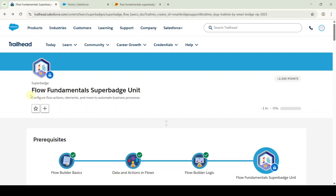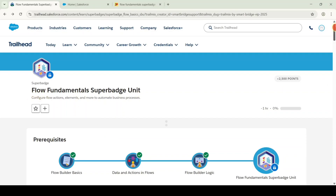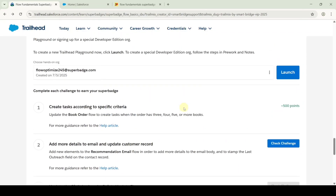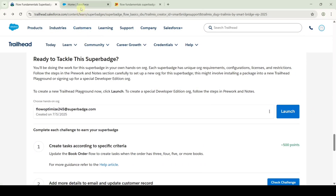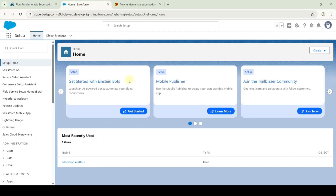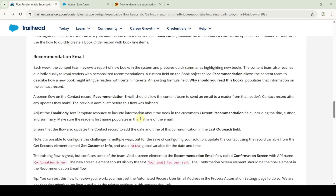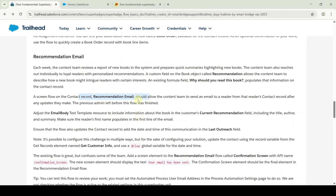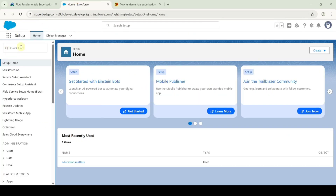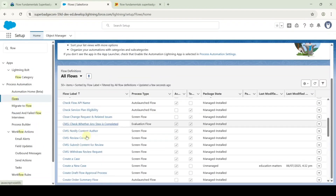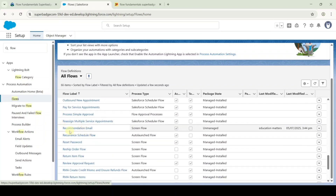Now I am going to solve the second challenge in the Flow Fundamentals super batch unit. The name of the challenge is 'Add More Details to Email and Update Customer Record'. Start this challenge and launch the developer edition org. Move to the instructions — we need to make some changes in this recommendation email flow. Go to setup, in quick find search for flows, click on flows, and from here search for recommendation email flow and click on that.